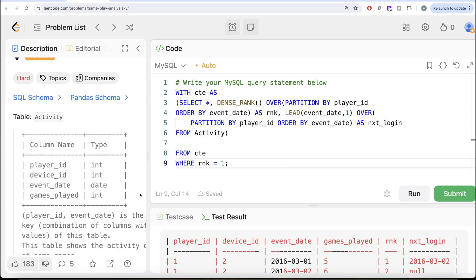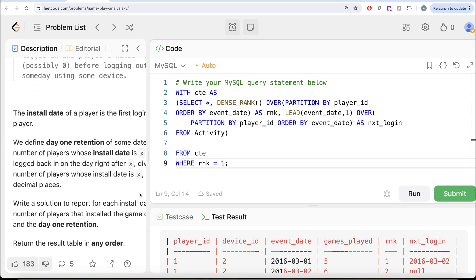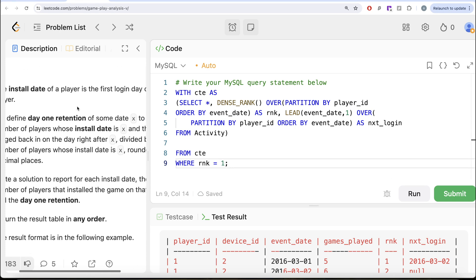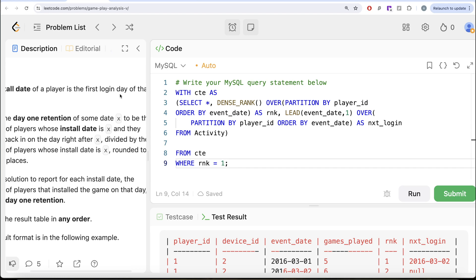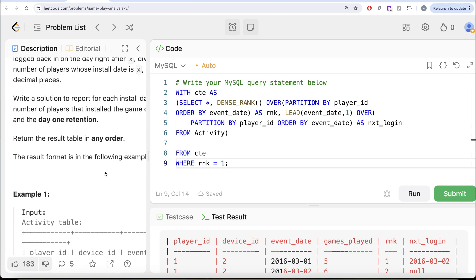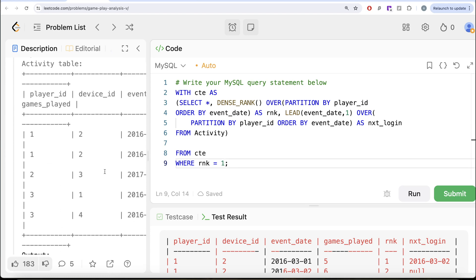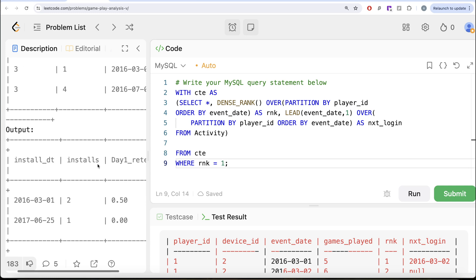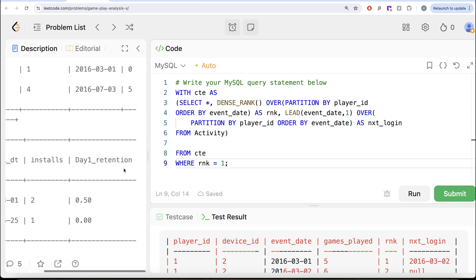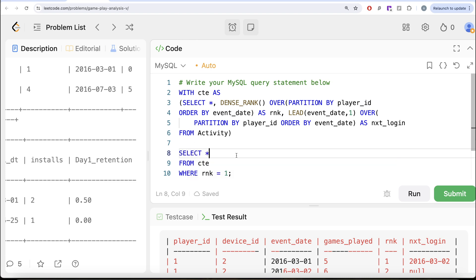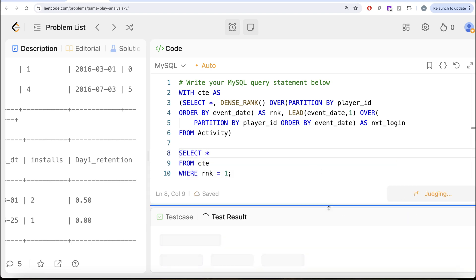So FROM common table expression, we are going to keep only those rows where rank is equal to 1. Why? Because we need for every install date and install date of a player is the first login date.